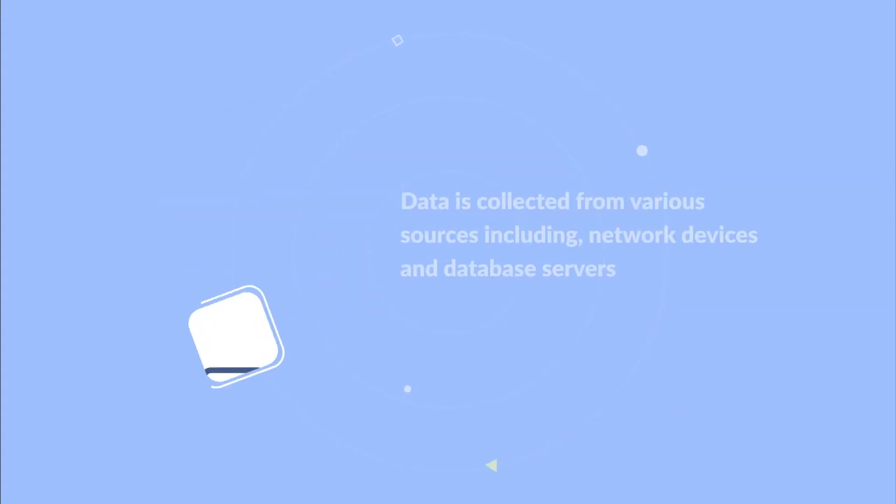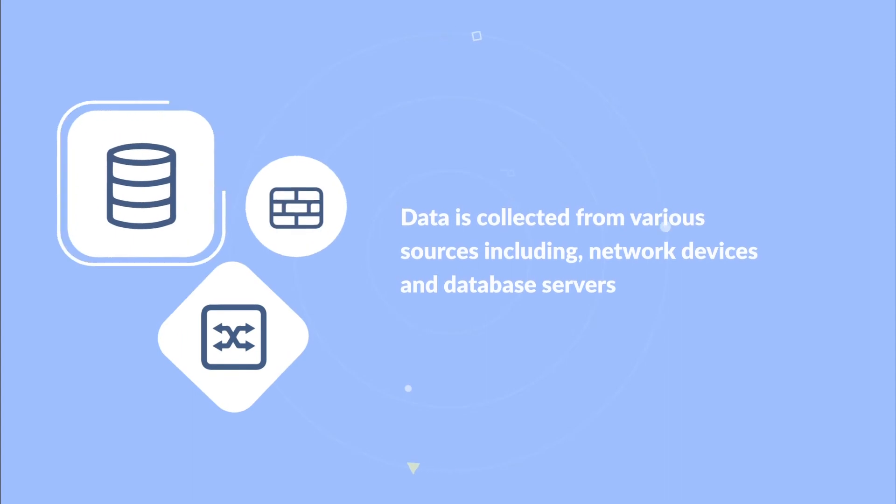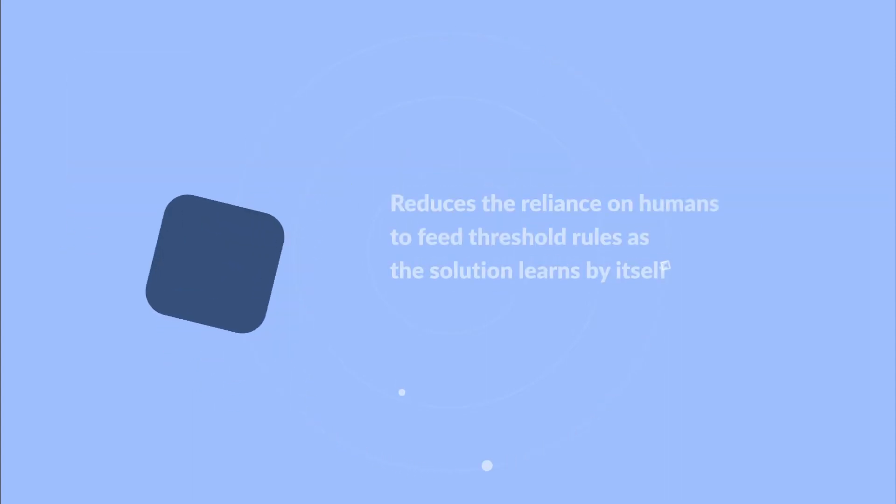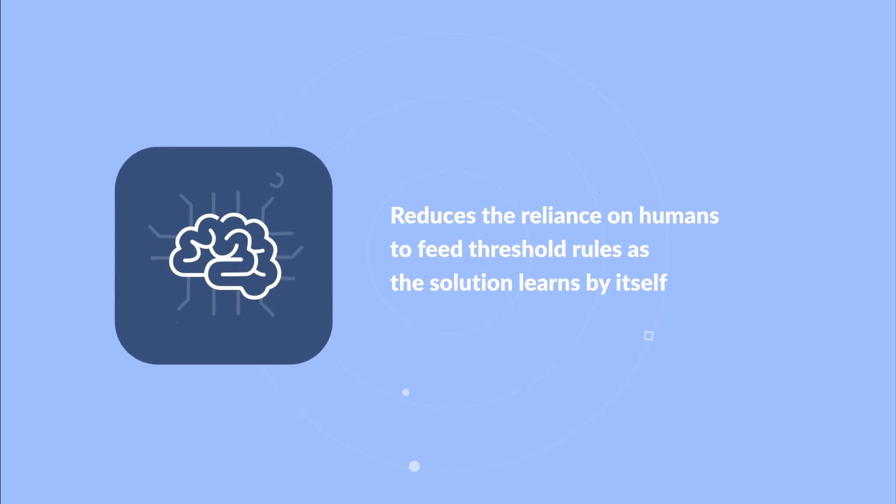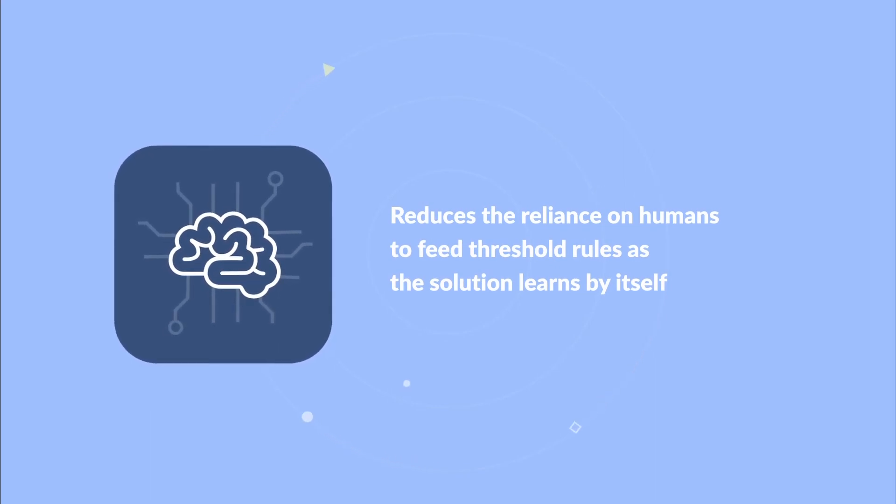Data is collected from various sources, including network devices and database servers. Reduces the reliance on humans to feed threshold rules as the solution learns by itself.